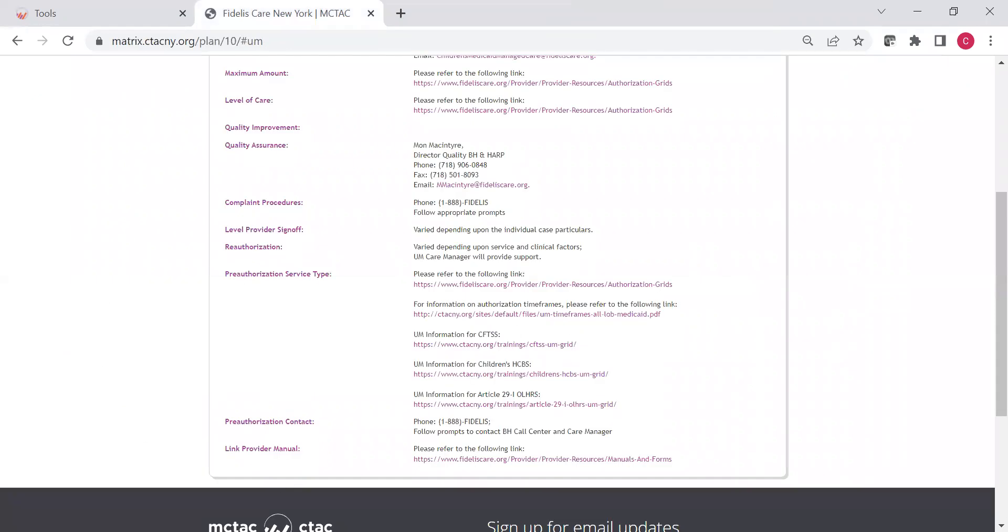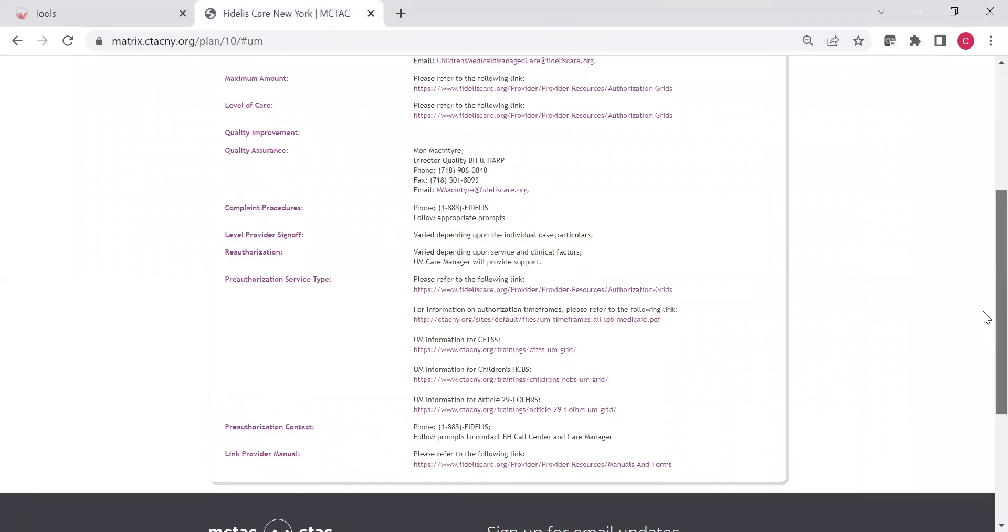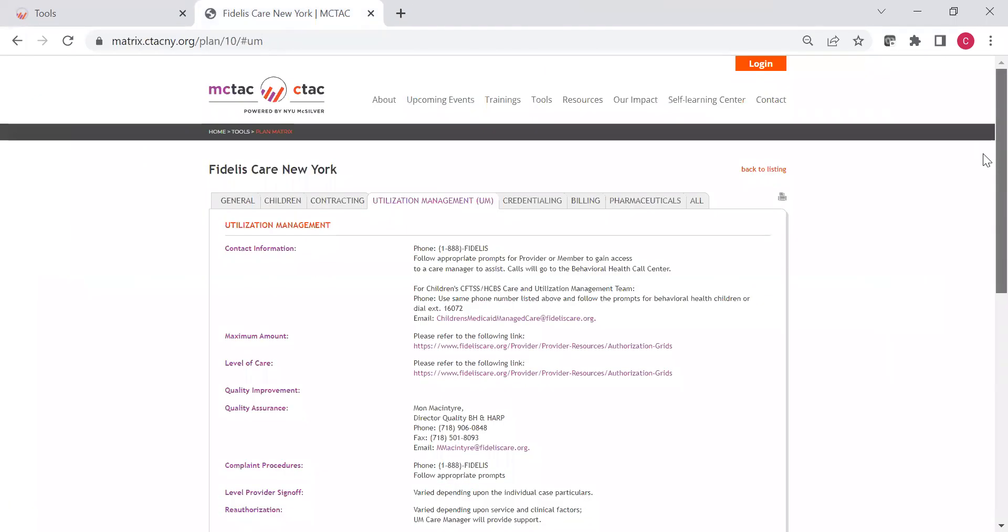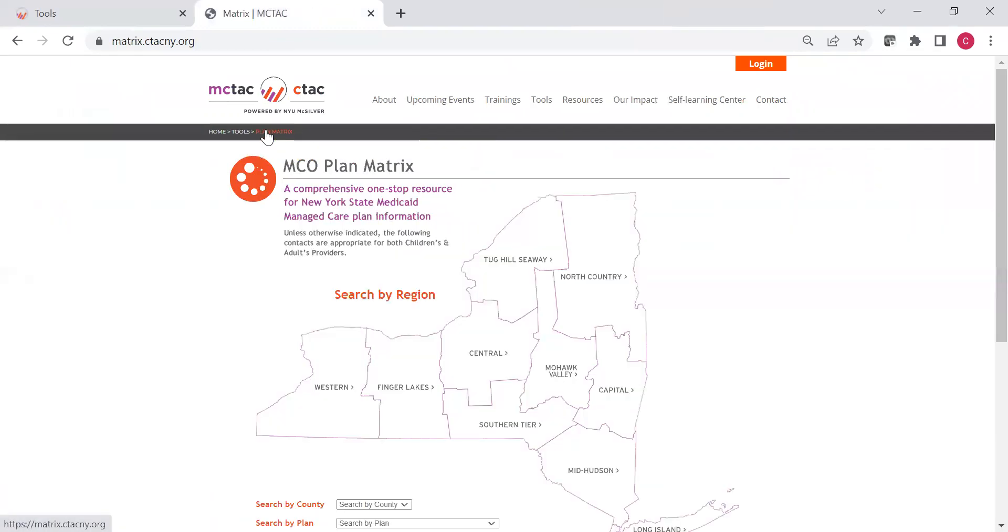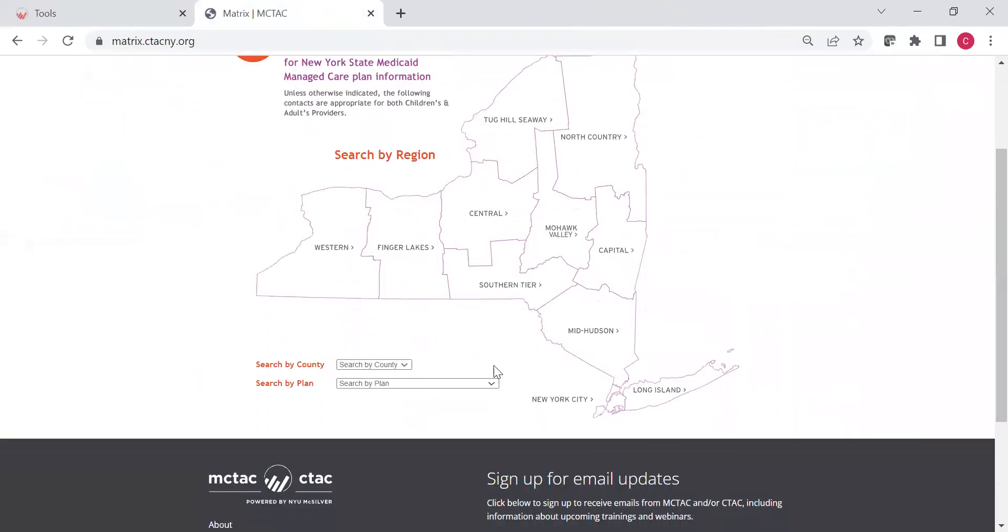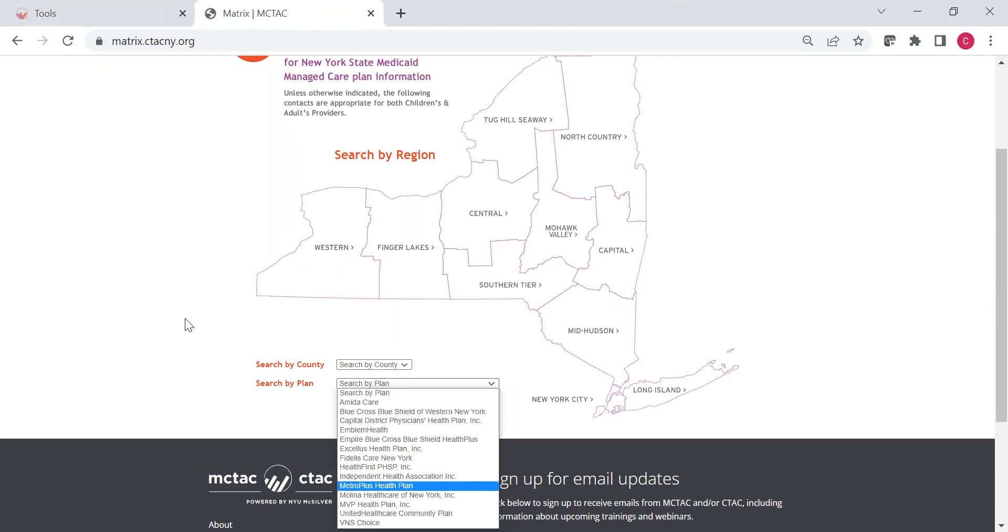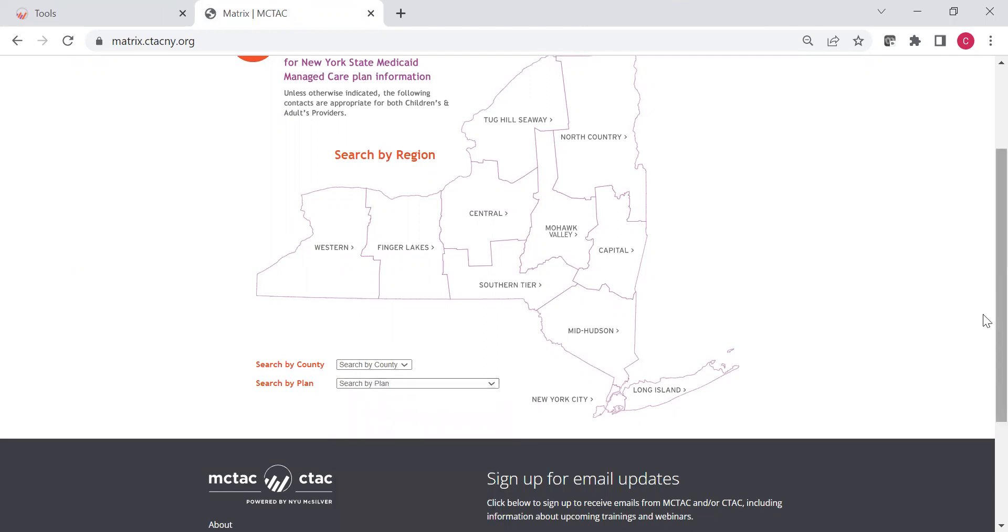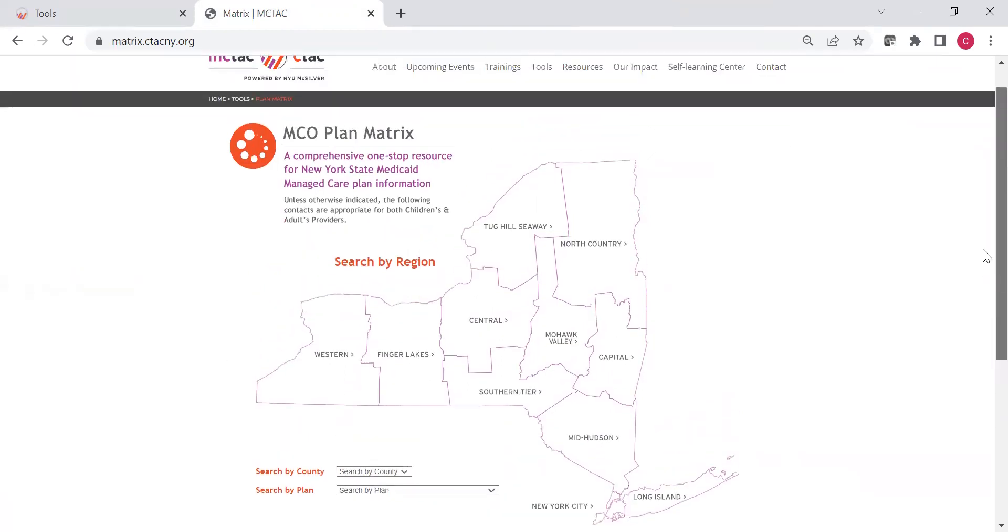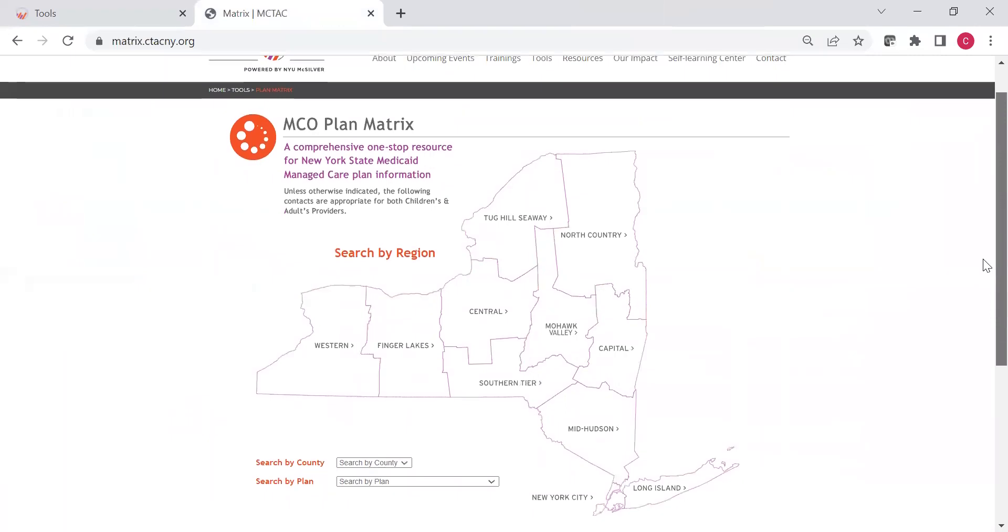Returning to the matrix, you've got that available to you. You've got all these different sections of the matrix, and again, it's available for each of the plans providing Medicaid managed care in New York State. You can find any of them here and find their contact information and other helpful links and information. And this is regularly updated in partnership with the plan, and that way it's a great resource for you to find all of this information quickly in one place.